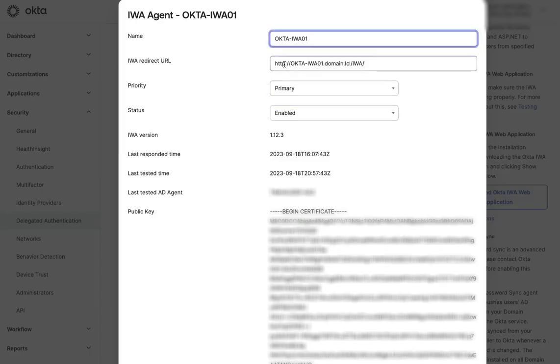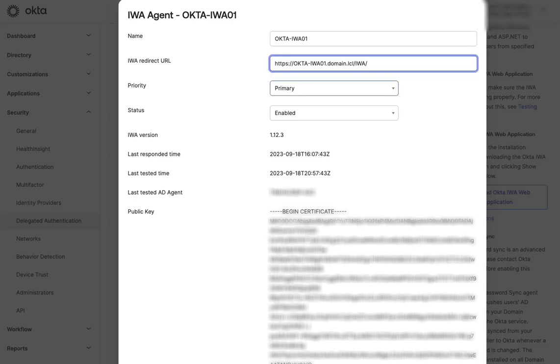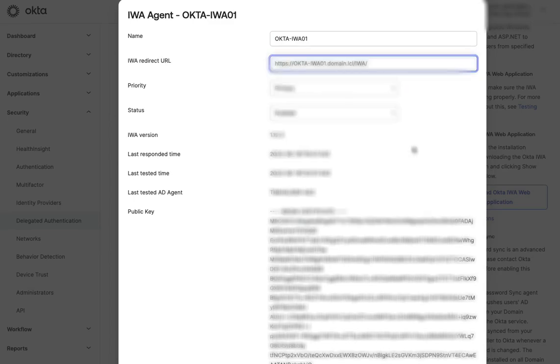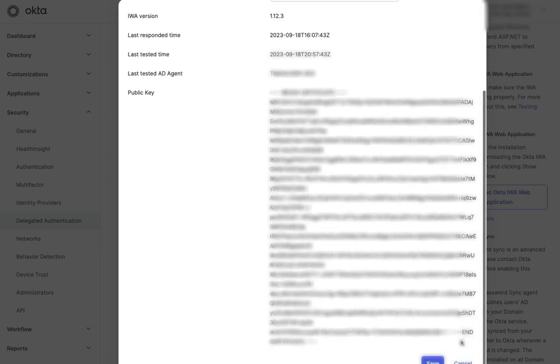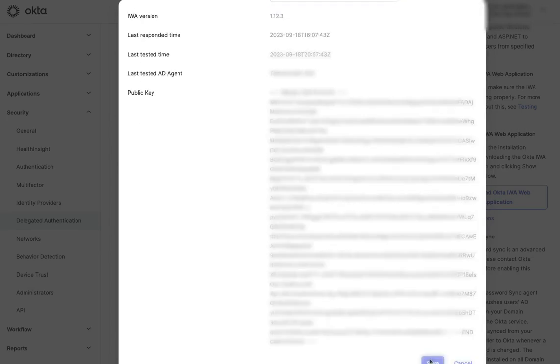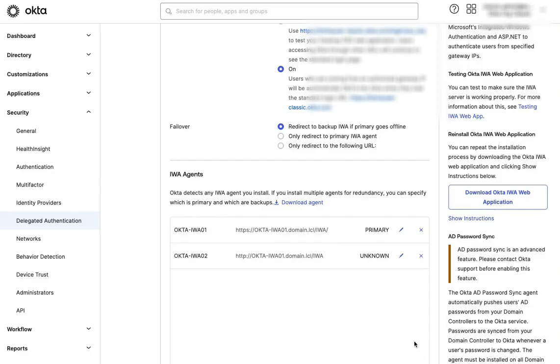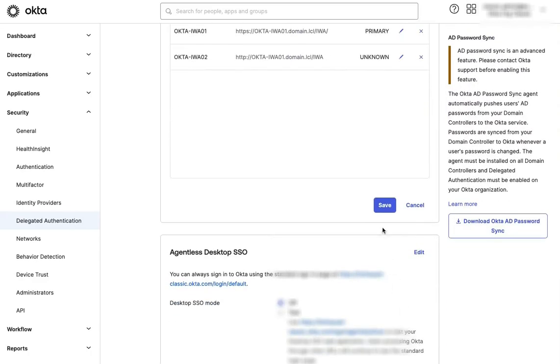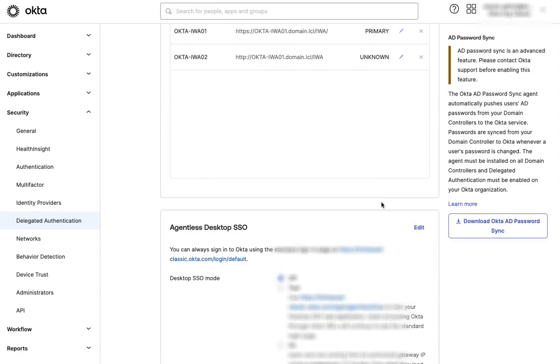Change HTTP to HTTPS in the IWA redirect URL. Click Save to close the window, and then press Save again below the IWA agents menu.